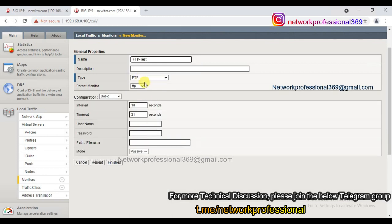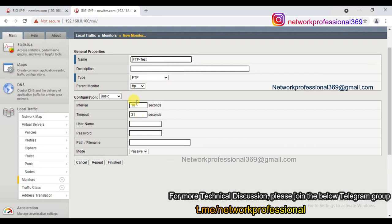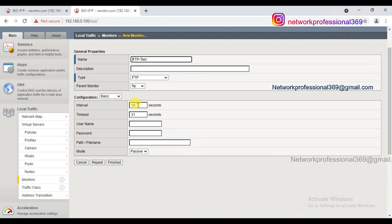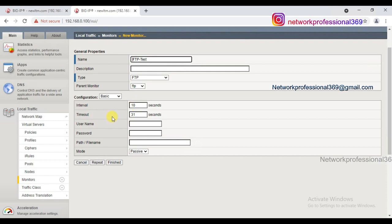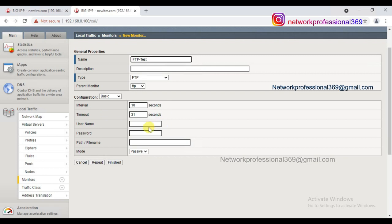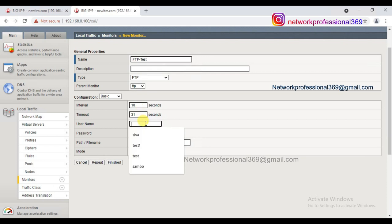Once you select the FTP parent profile, the interval is set to 10 seconds and the timeout to 31 seconds. Comparing to ICMP or TCP which use 5 seconds, FTP has a slightly higher interval. The timeout is always three times the interval plus one — so 10 seconds times 3 is 30, plus 1 equals 31. For ICMP, the default interval is 5 and timeout is 16, which is three times 5 plus 1. I'll keep the default values.